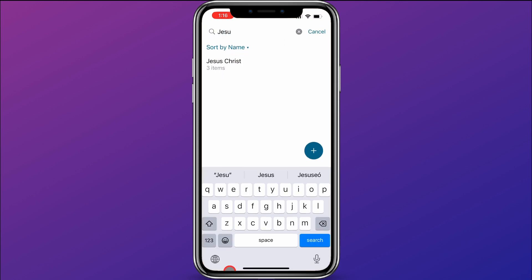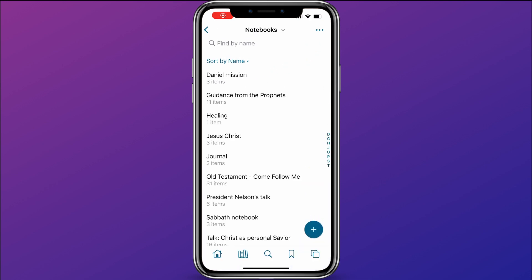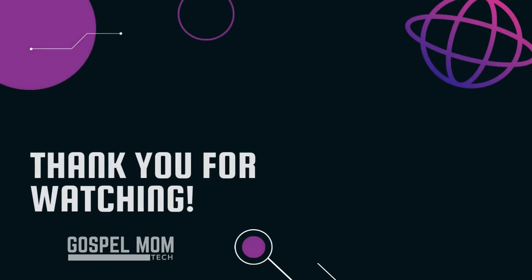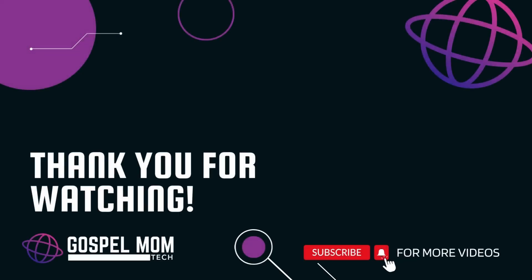You can also search for your notebooks by name. So I could type 'Jesus Christ,' start typing it, and it'll pull up my Jesus Christ notebook. That's how notebooks work in the Gospel Library app. Check out these videos for more from Gospel Mom Tech, and be sure to like and subscribe so you don't miss future videos.